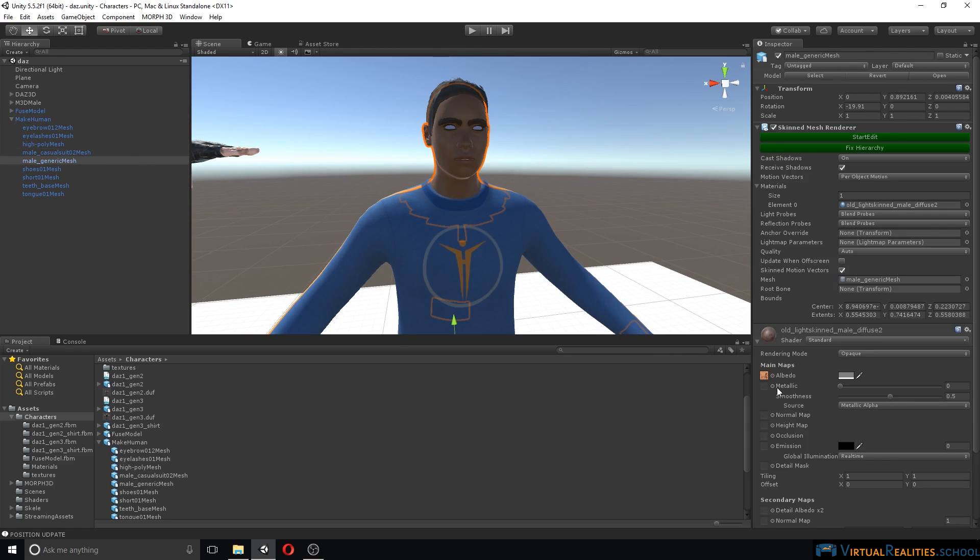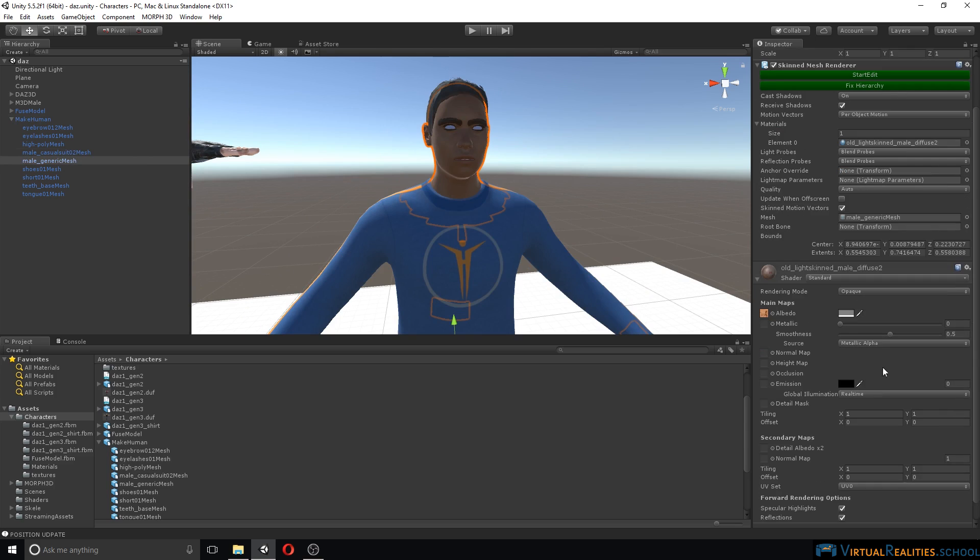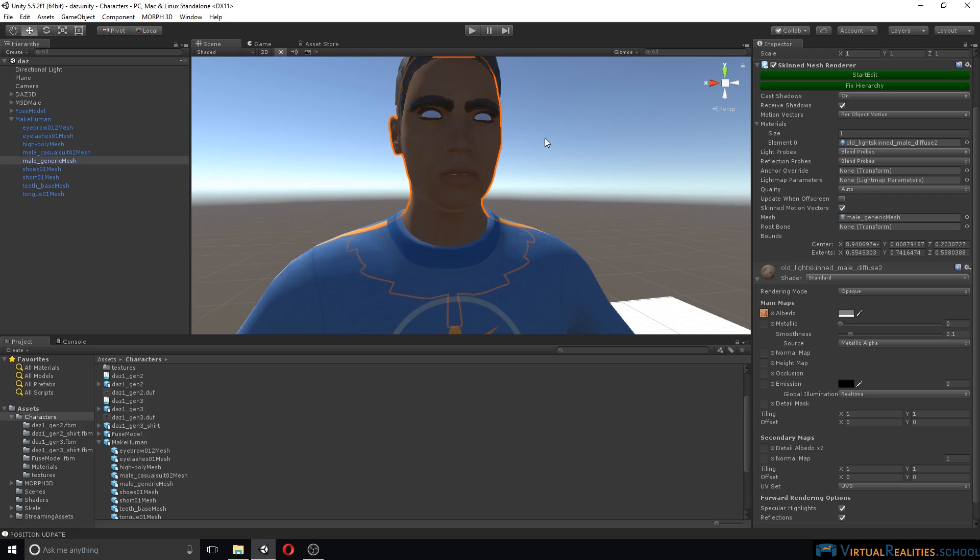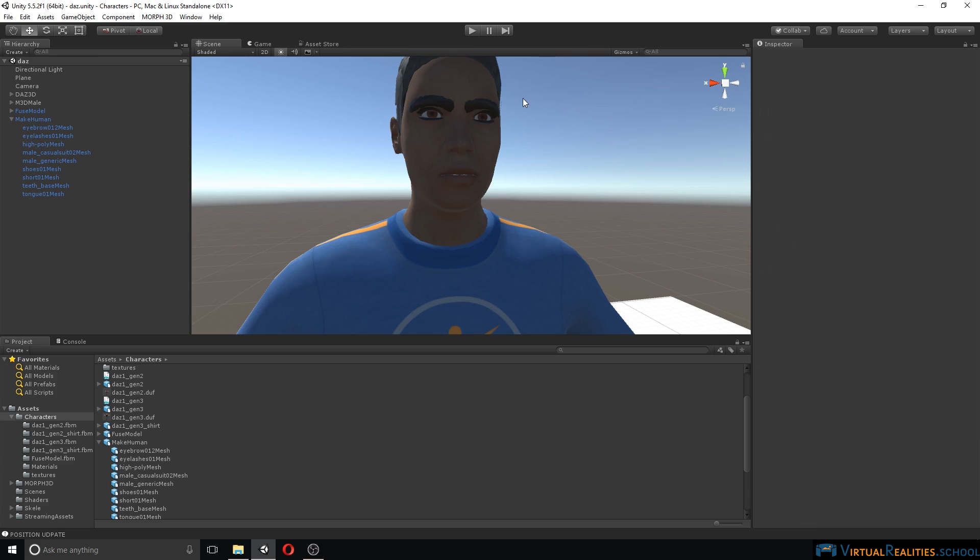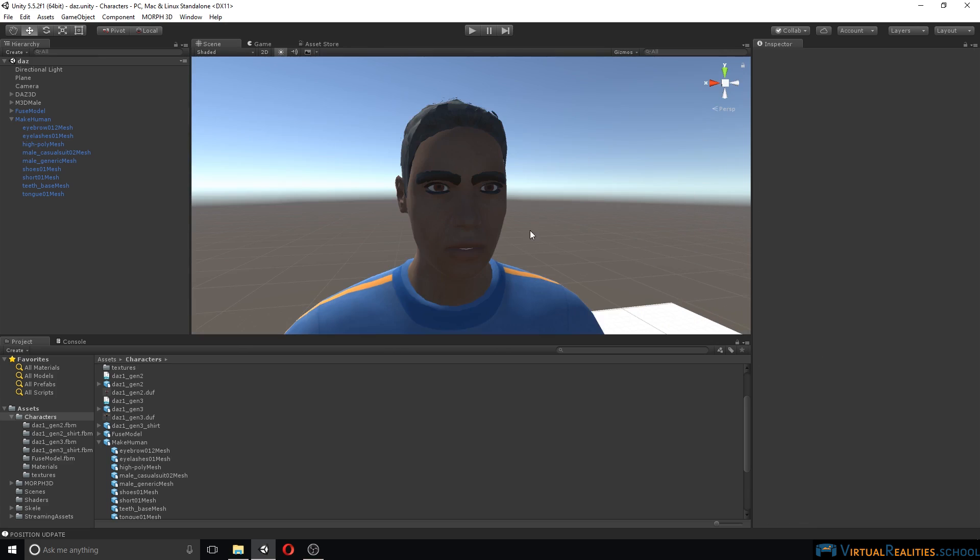The generic mesh, which is the body, also smoothness to 0.1. We can see that something's going on with the eyes. The eyes are set to rendering mode opaque. If we simply change that to fade, our eyes should look okay.